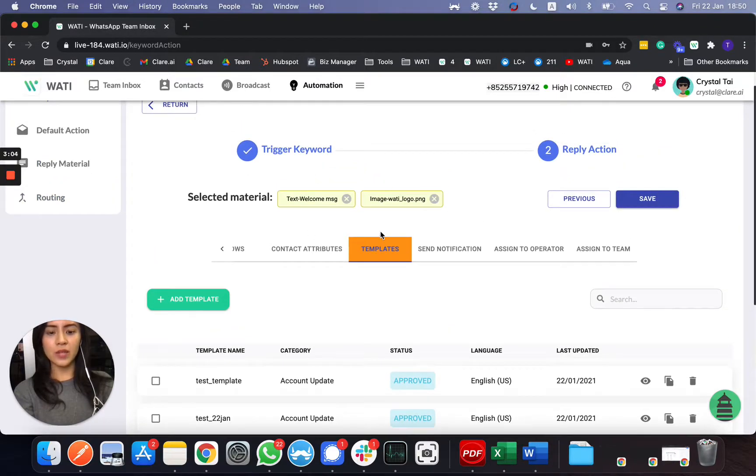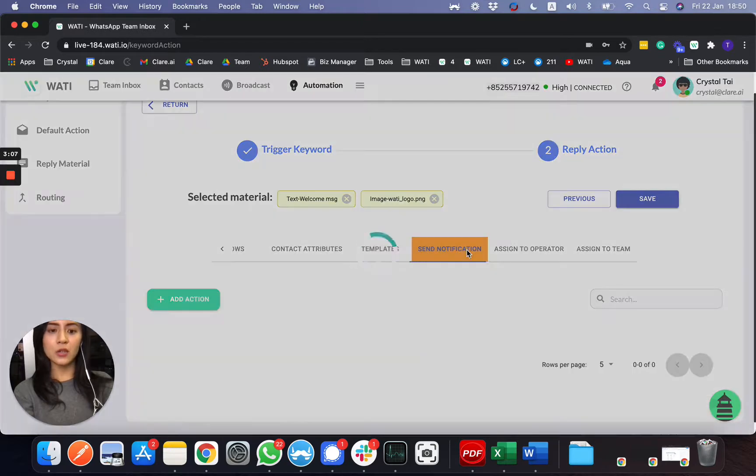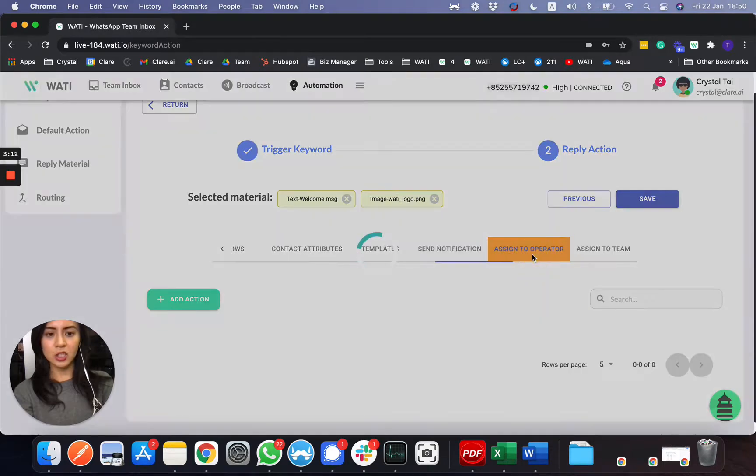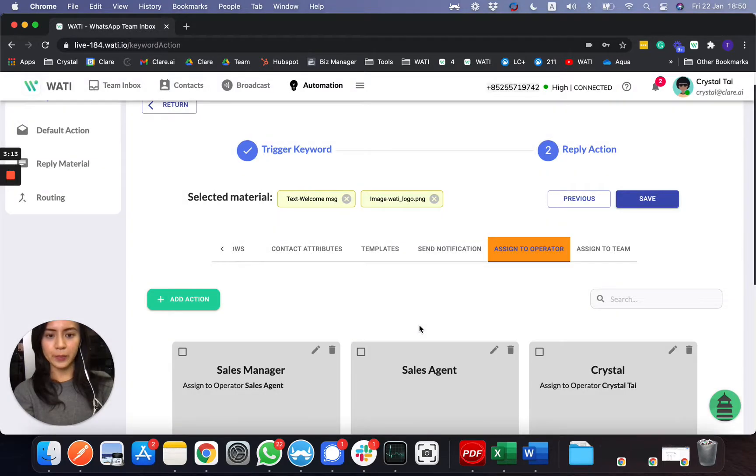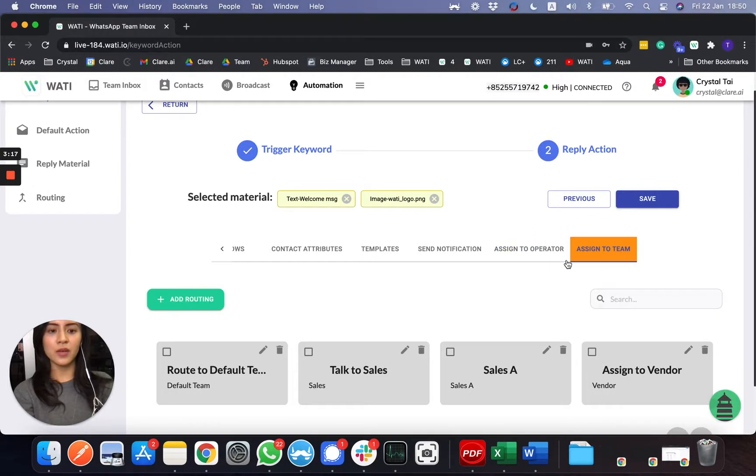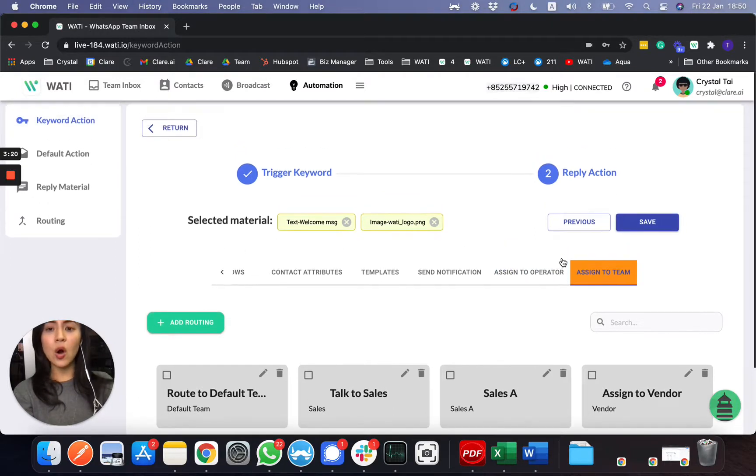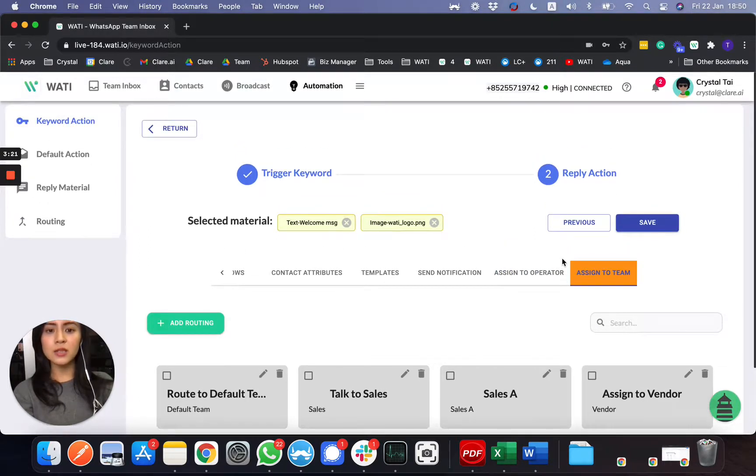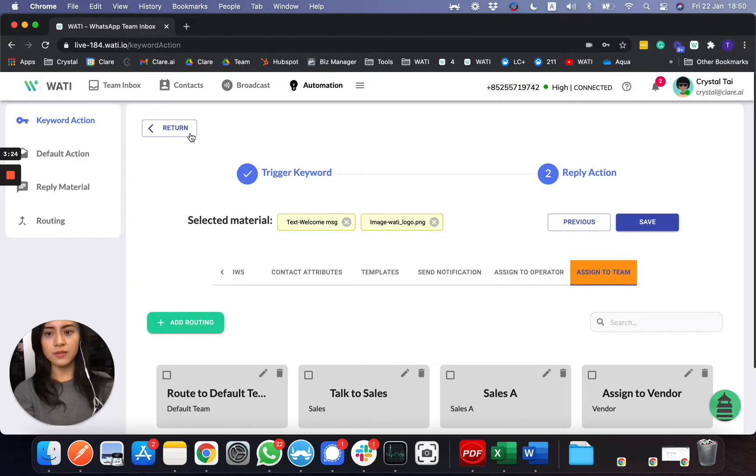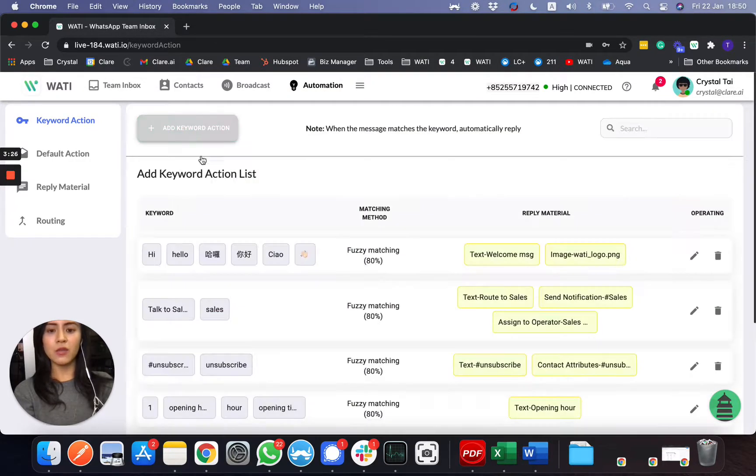So with the keyword, let's say I want to talk to sales, you can send a notification to the sales team to take up the chat and also assign the chat to them or assign to a sales team, for example, instead of an individual operator. So this is all the automation that you can set up with the keyword trigger, which I think is really straightforward here.